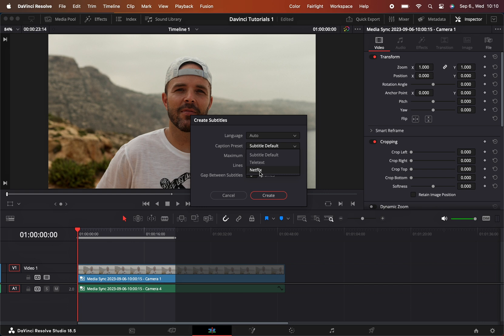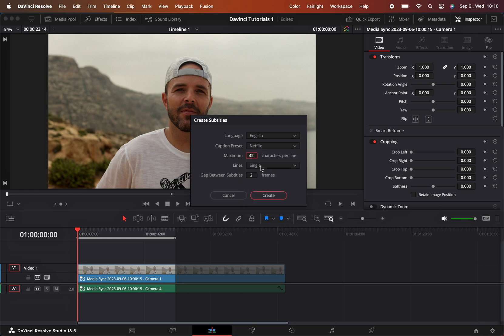Language is auto, but it's actually in English, so anyway it will detect it pretty well. Single lines or double lines - that's completely up to taste. We can go with double lines as well. Let's create.